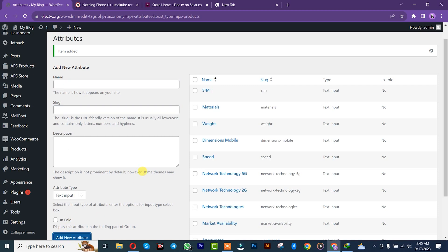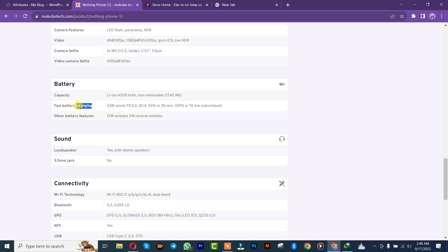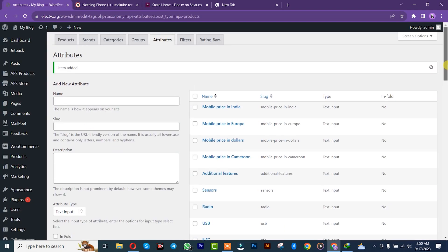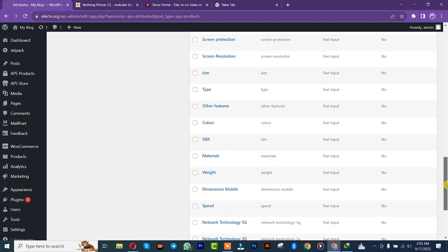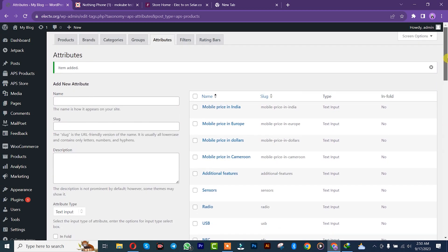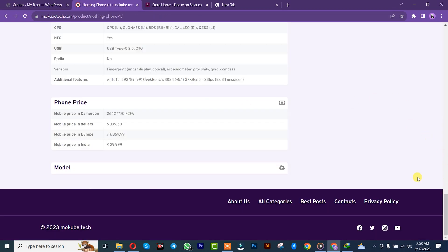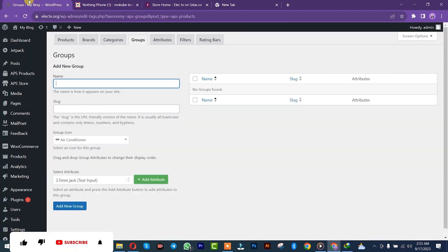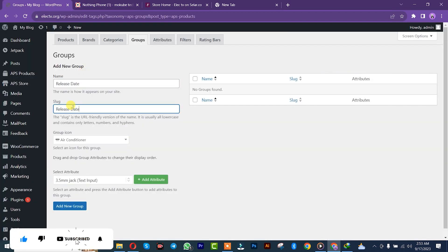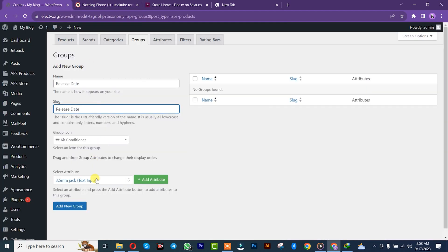That's how you actually create your attributes. Once you are done creating your various attributes, we are simply going to create our group and group the various attributes together. We'll click on 'Add Group.' We'll start by creating the releasing date group, set it here, and we simply need to add the various attributes under the releasing date. As you can see, there's announcement and market availability.